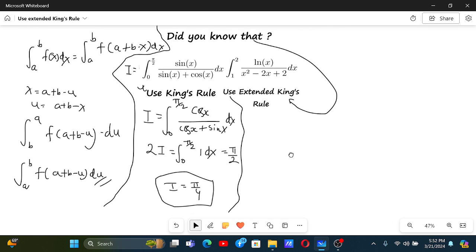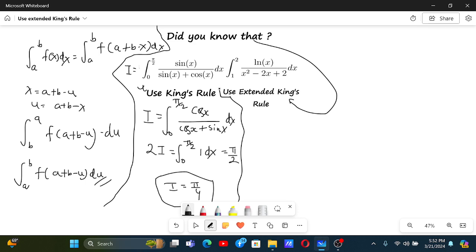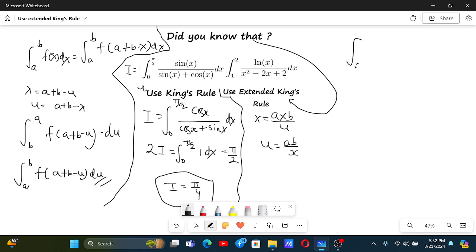Now in the second integral there is a similar kind of King's Rule thing, and I will show you at the end how it relates to King's Rule itself. But first let me show you what I mean by Extended King's Rule. Here we made x = a + b - u; over here we will make x = a·b / u.